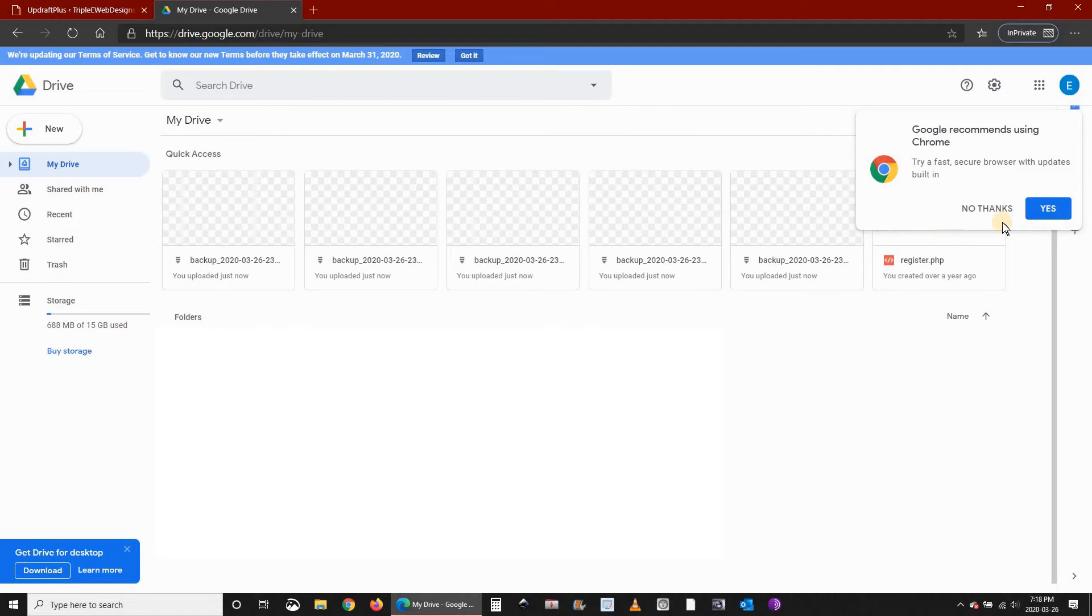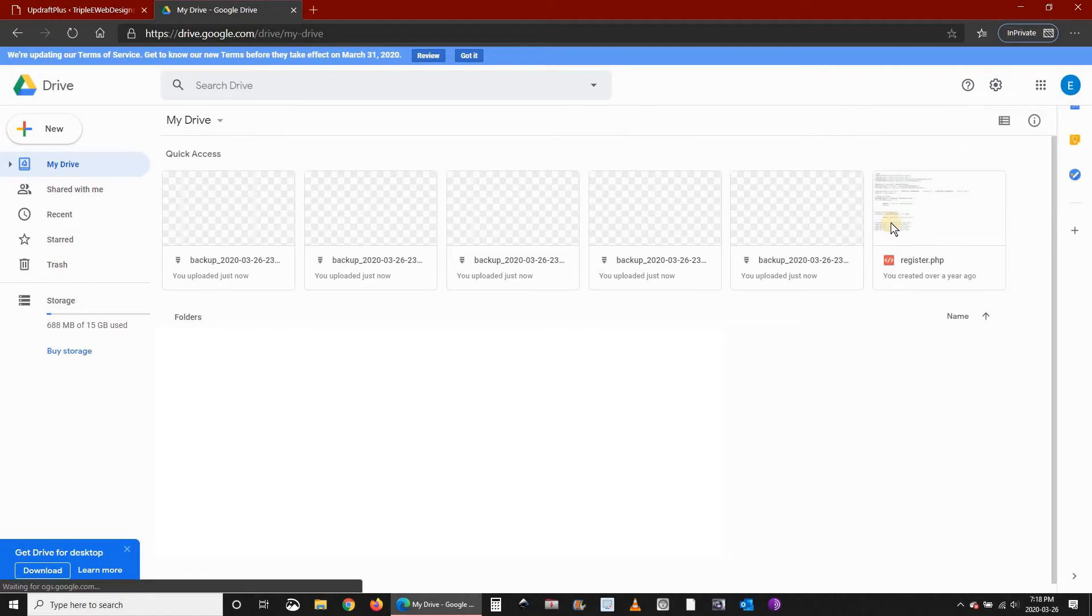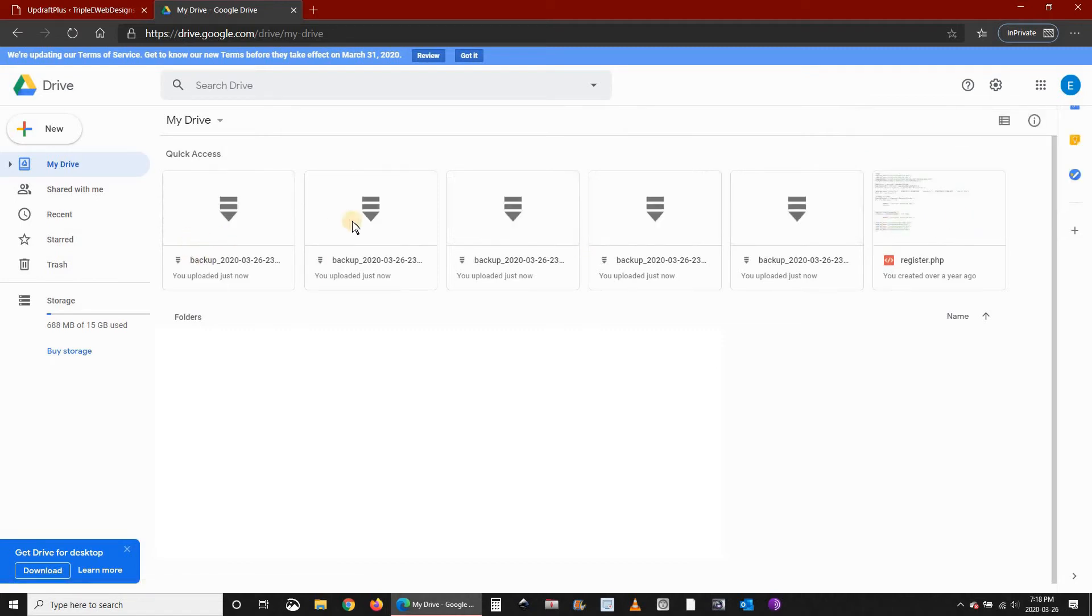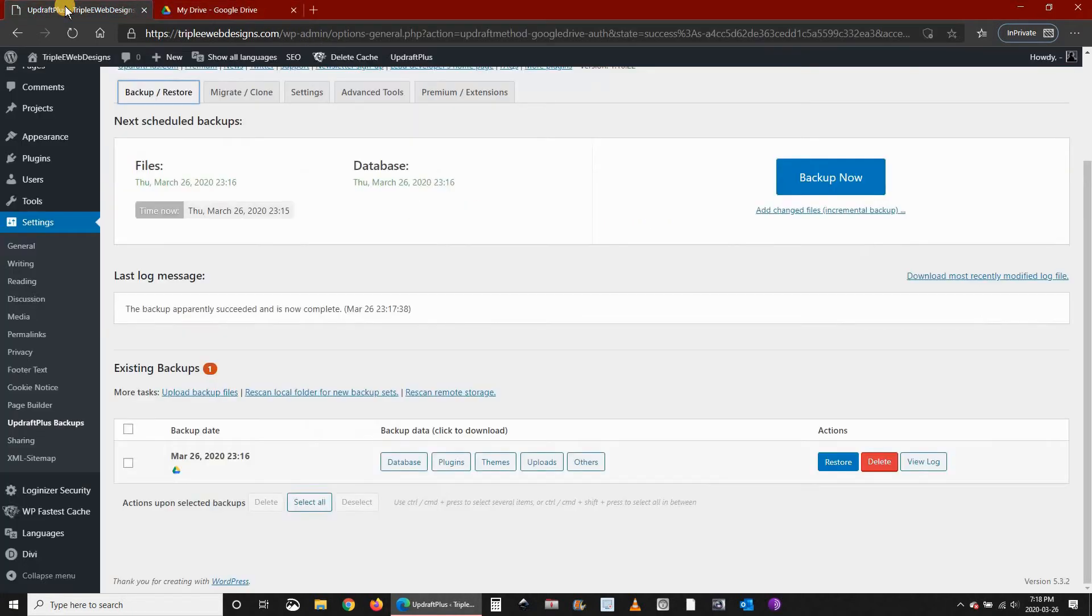And then you see here that we have the files, one, two, three, four, five files that were created with UpdraftPlus.